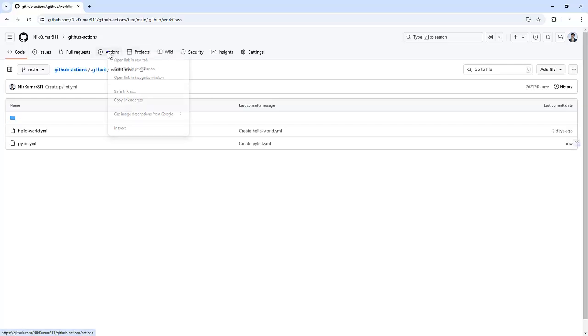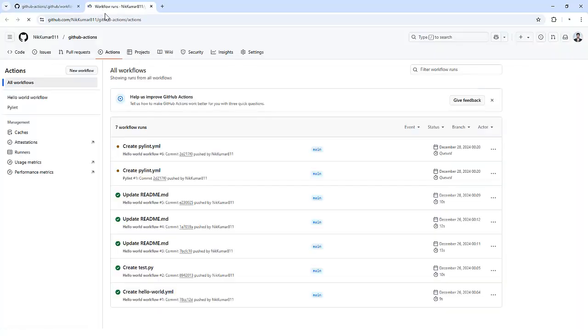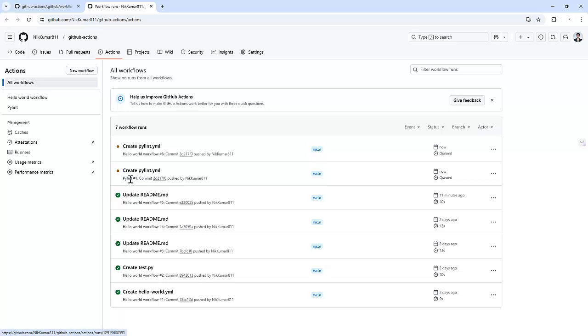Now let me go to the Actions tab. Let me open another tab and we can see that it triggered the workflow. One is PyLint and another is the hello world because we have pushed some changes to our repository.